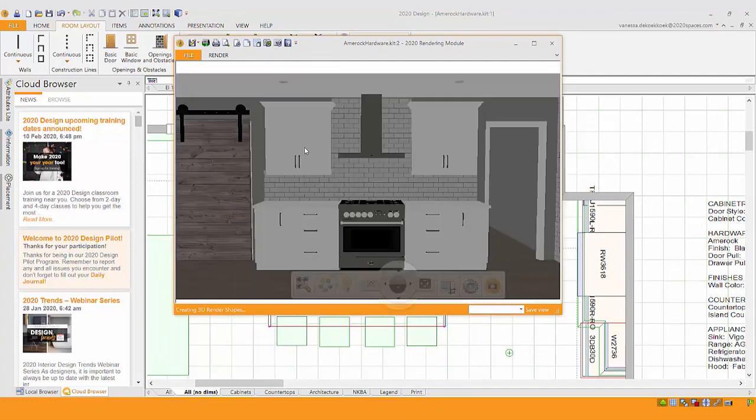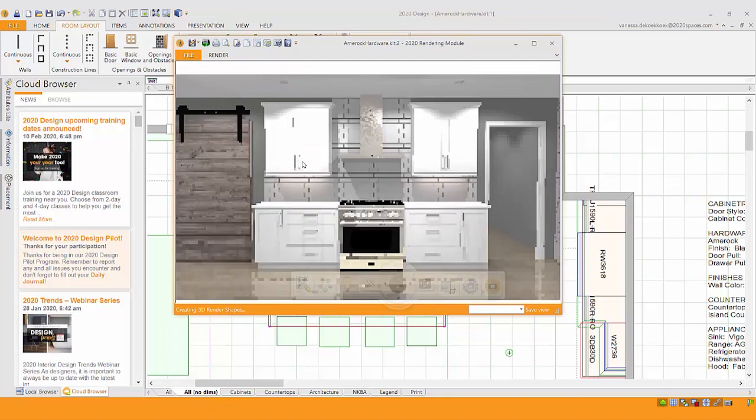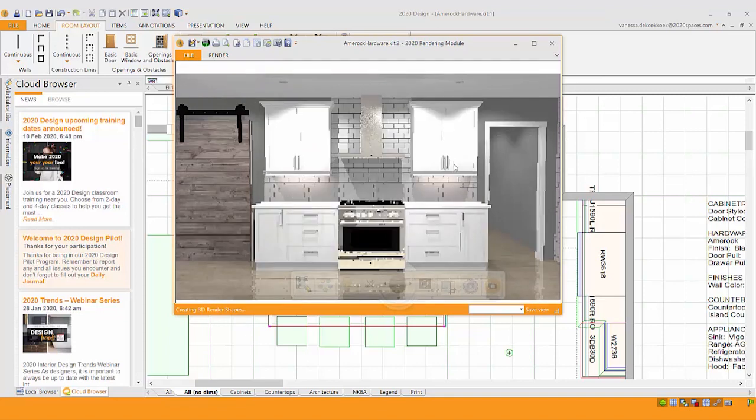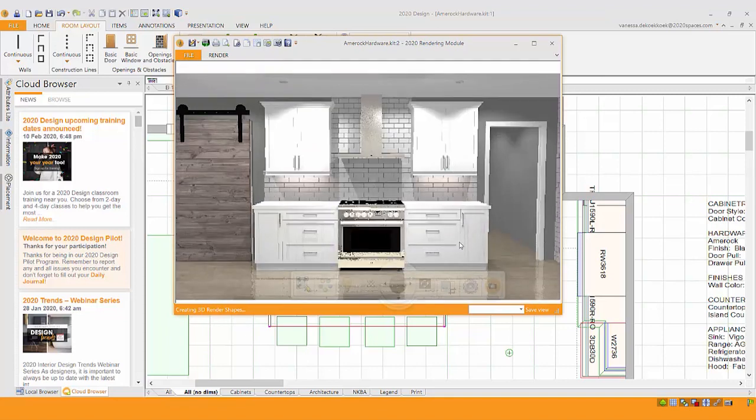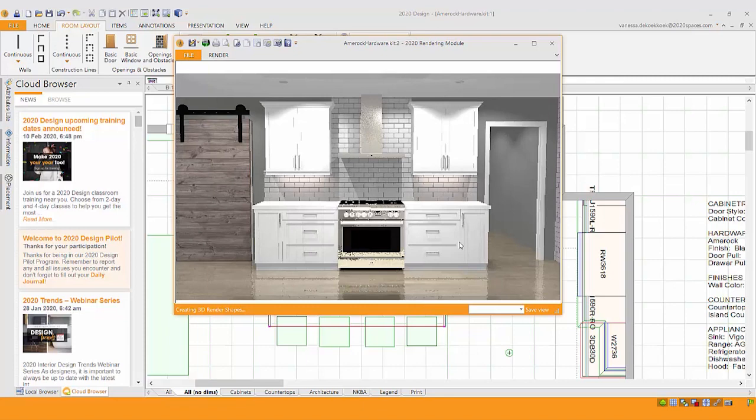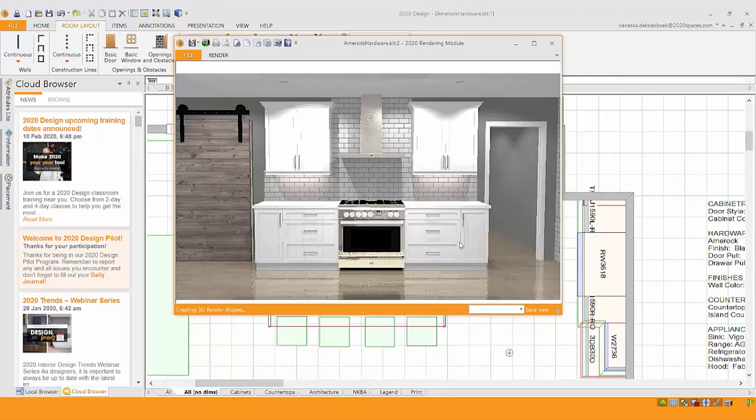So here in this rendering, I have hardware placed, but this is the generic hardware that just comes with that particular catalog. The manufacturer catalog has that built in. Sometimes it looks close and sometimes it's not anything what I'm hoping for.